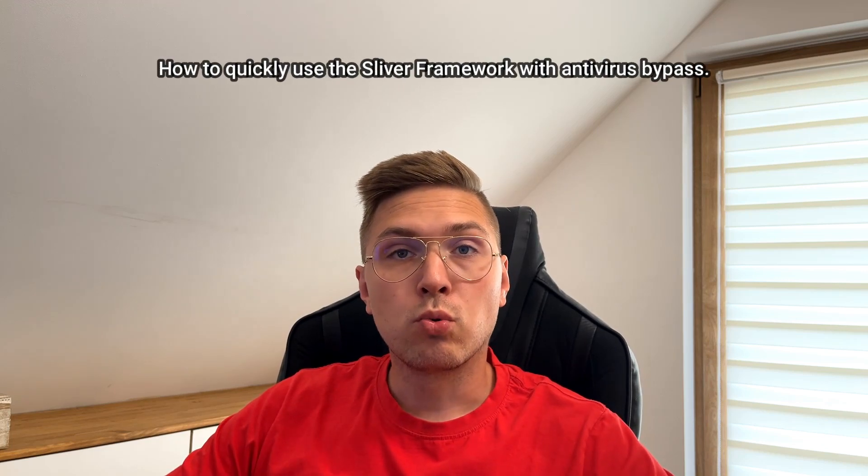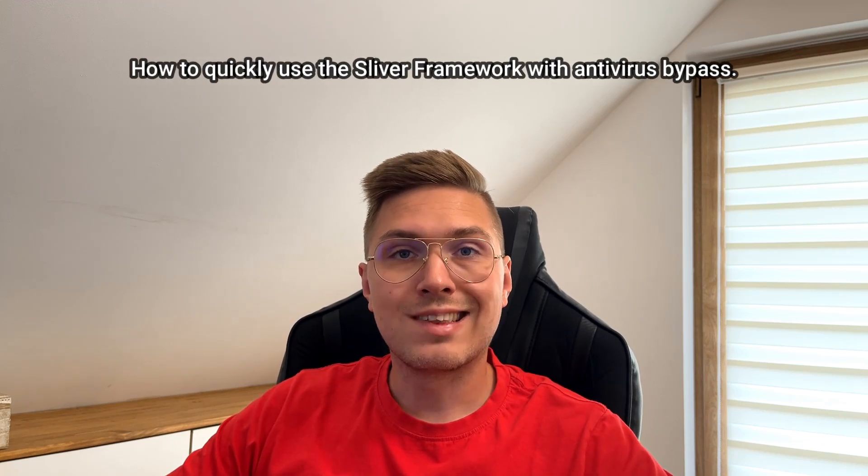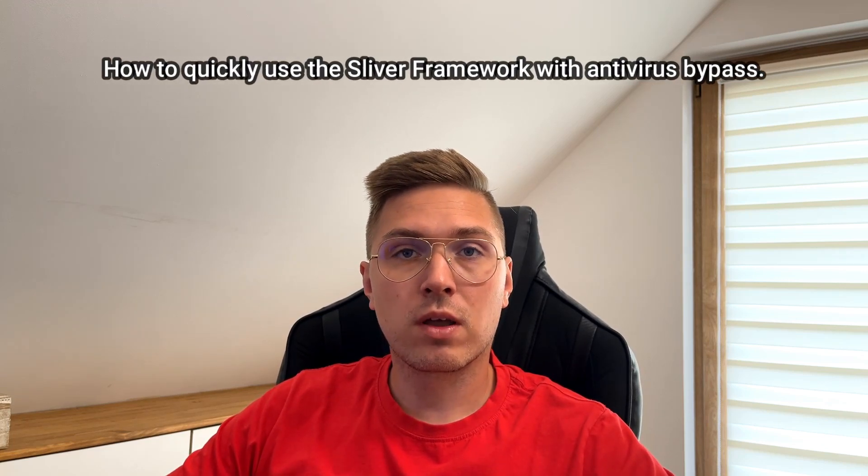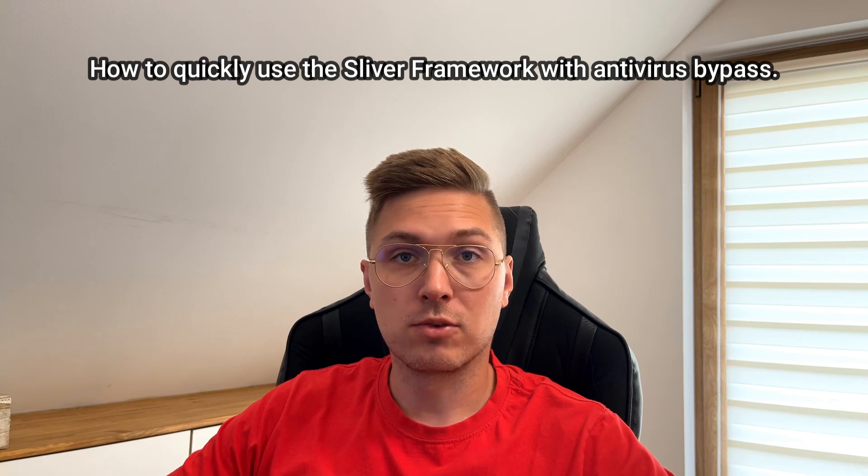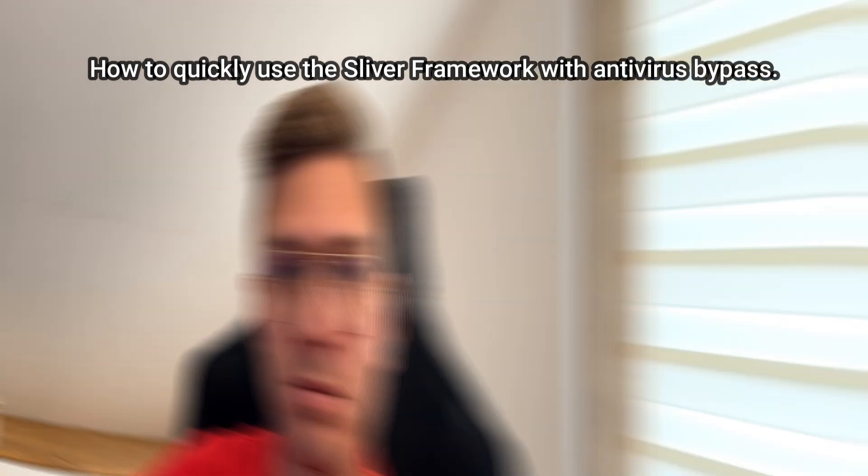Hello everybody, today I will show you how to quickly use the Sliver framework with antivirus enabled. So let's get started.